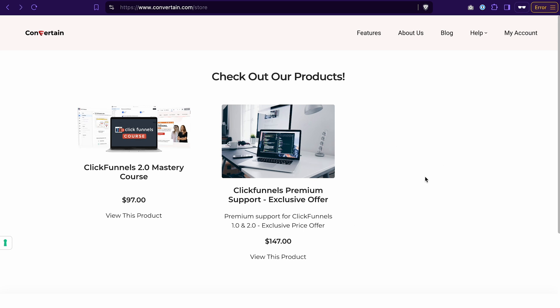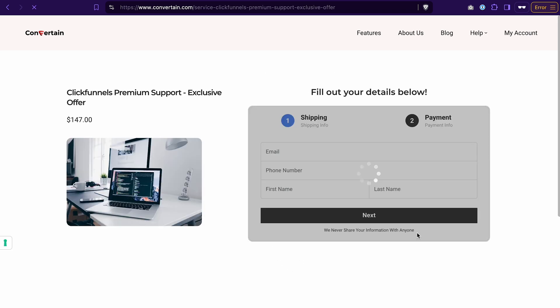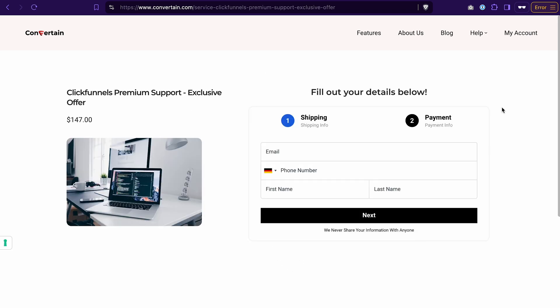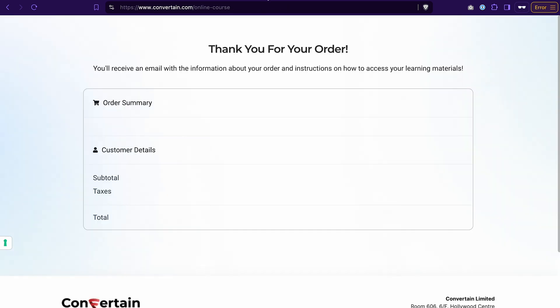Then when a customer is interested in the product, they can just click view this product and they will see a checkout page for this specific product. When they pay for the product, they will be redirected to a thank you page that in my case looks like that. Now let's see how you can build all of that in ClickFunnels 2.0.